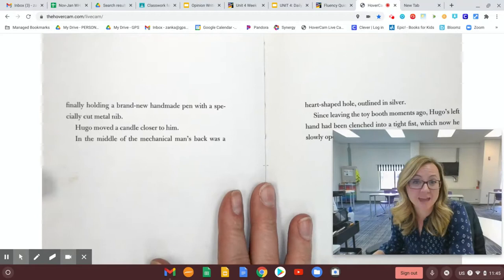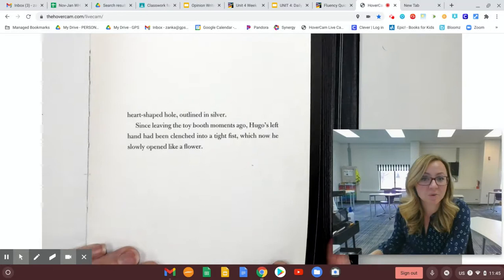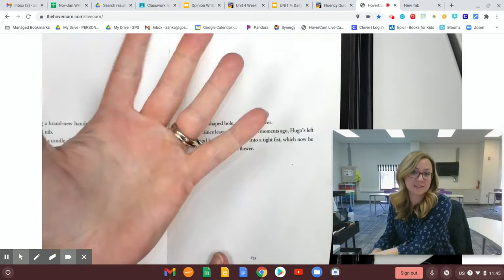The mechanical man was finally holding a brand new handmade pen with a specially cut metal nib. Hugo moved a candle closer to him. In the middle of the mechanical man's back was a heart-shaped hole outlined in silver. Since leaving the toy booth moments ago, Hugo's left hand had been clenched into a tight fist, which now he slowly opened like a flower. There's a simile. He slowly opened his hand like a flower.